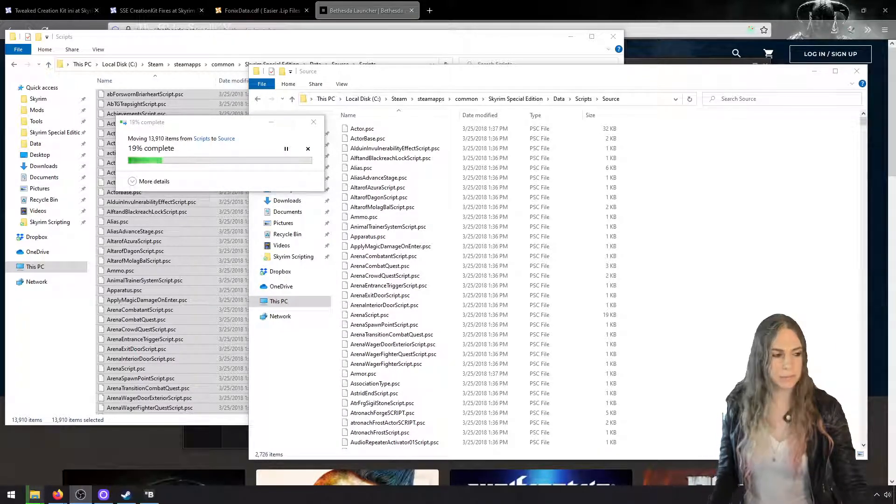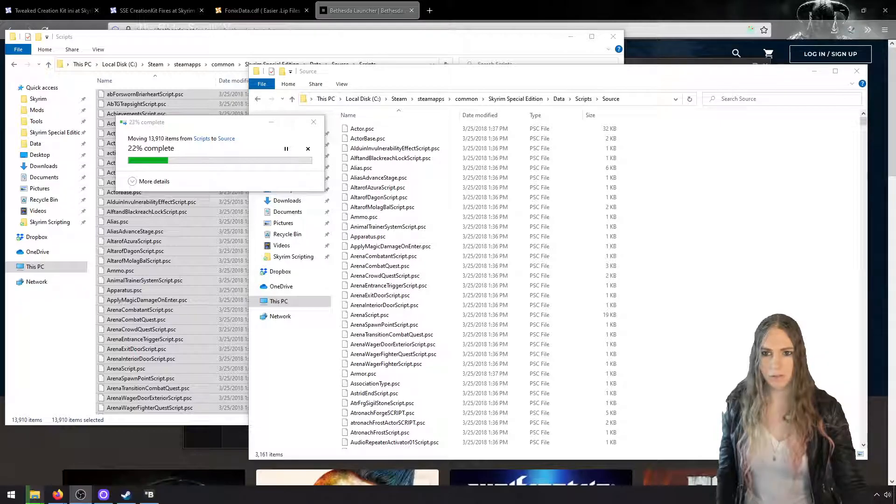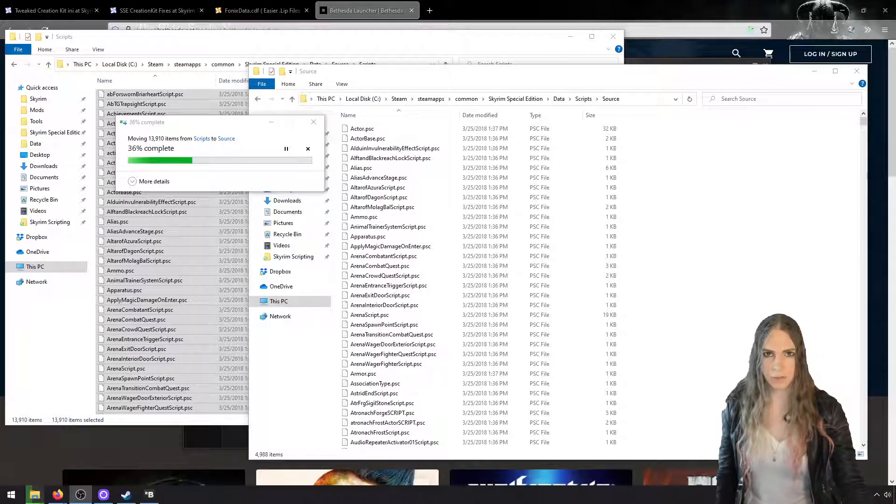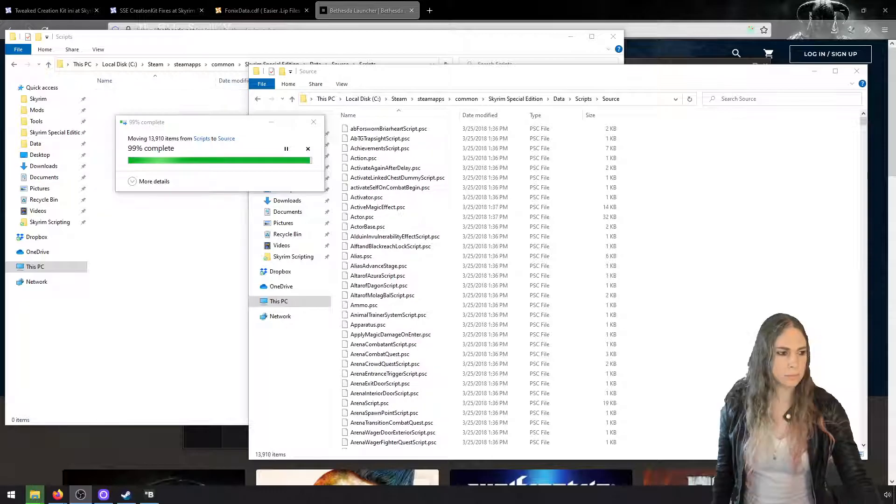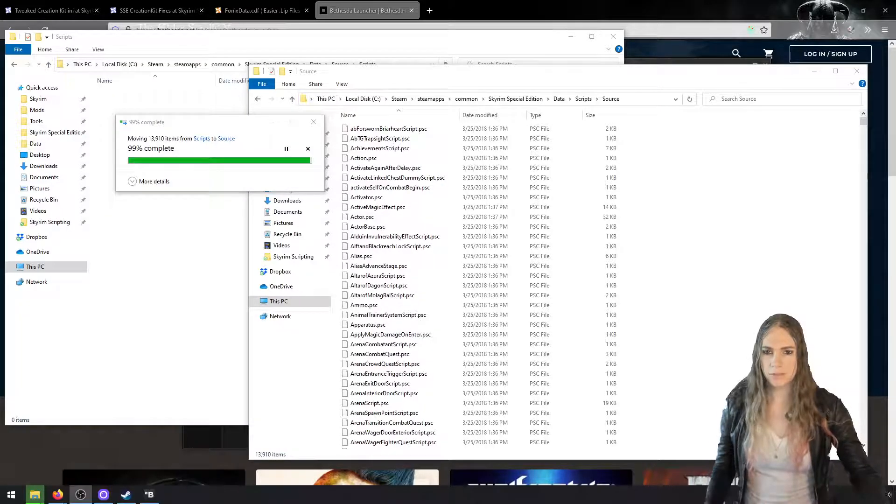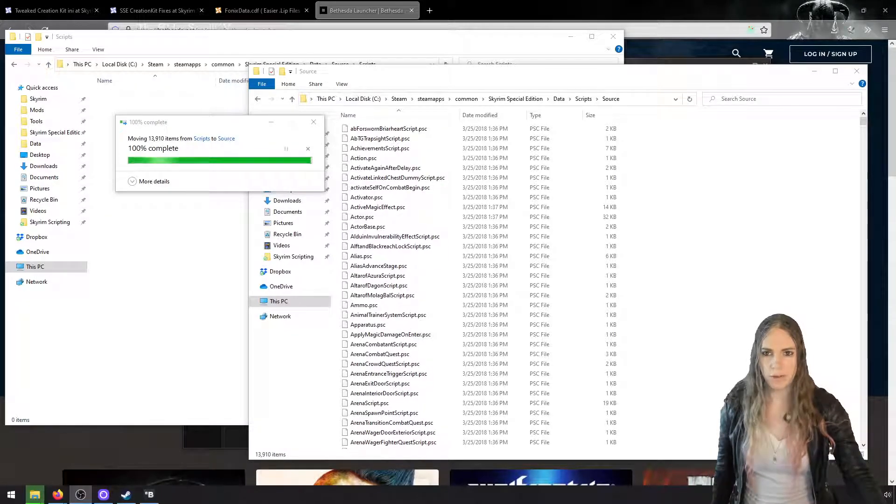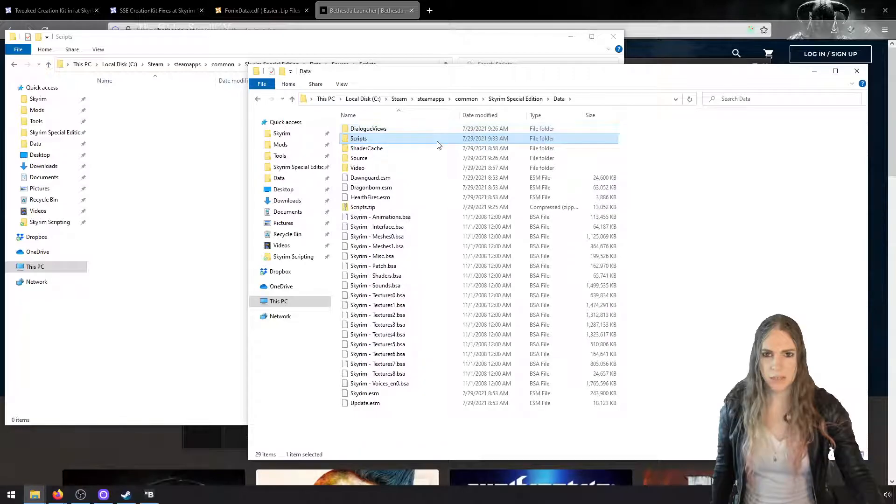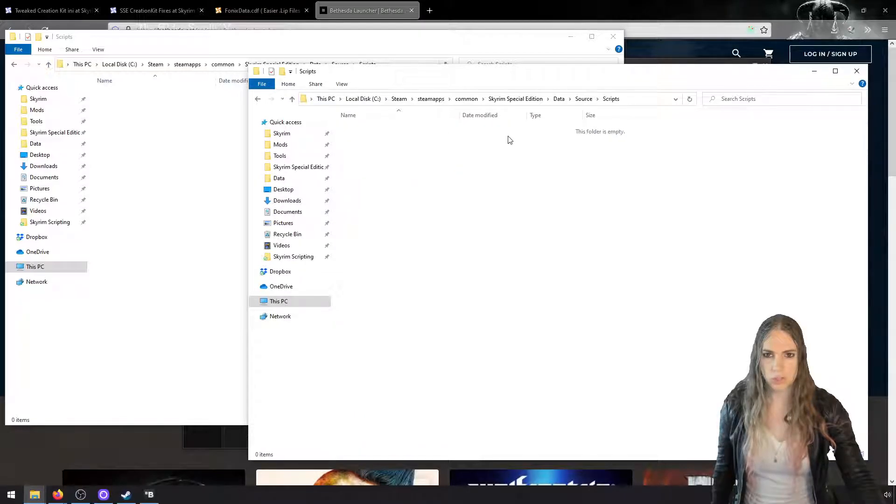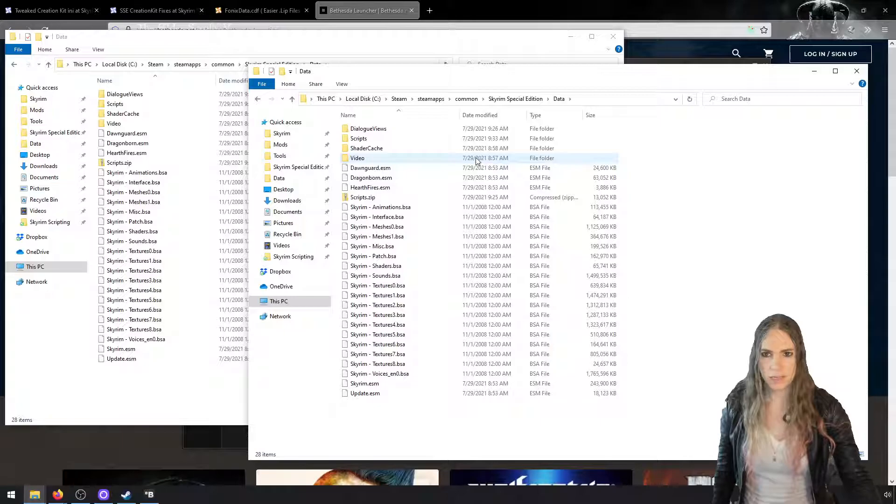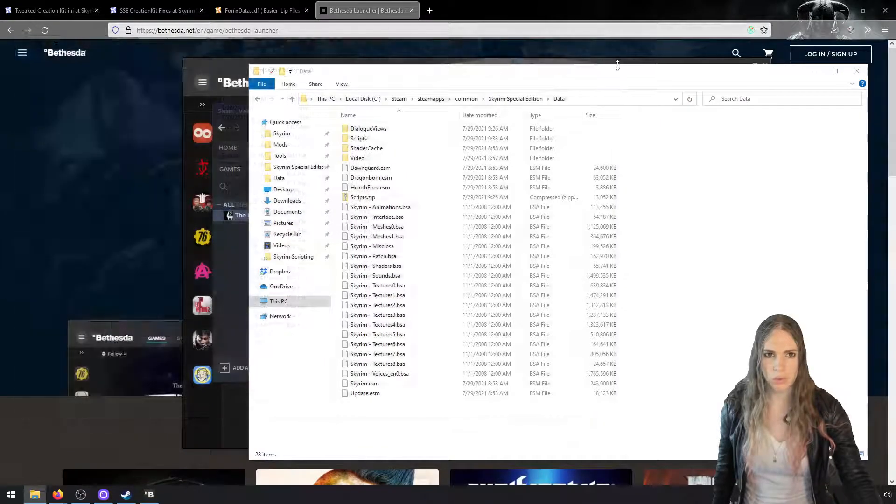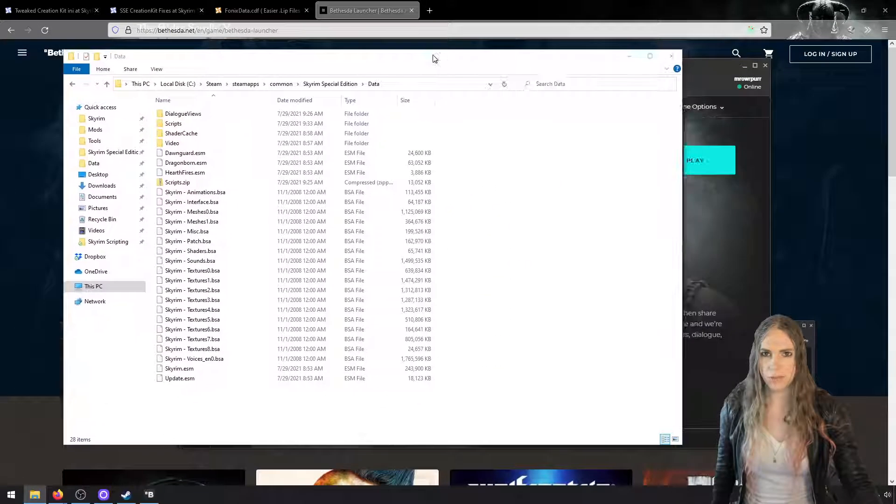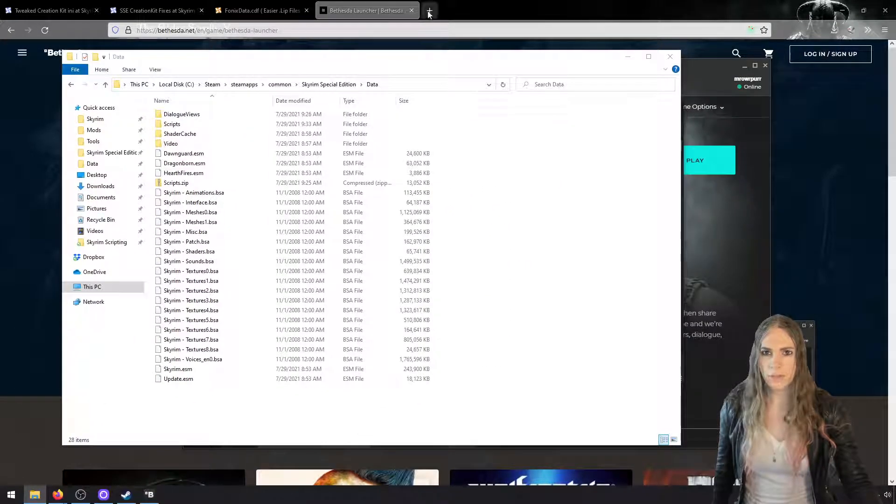Now from Skyrim Special Edition in data, I'm going to go into that source\scripts folder, I'm going to Control-A to select everything, and I'm going to drag it over into our data\scripts\source folder. And I'll let that do its copying. It should start in just a moment. I said copying, but of course it's moving, so it's moving all the files over. After this we will no longer need that source folder.